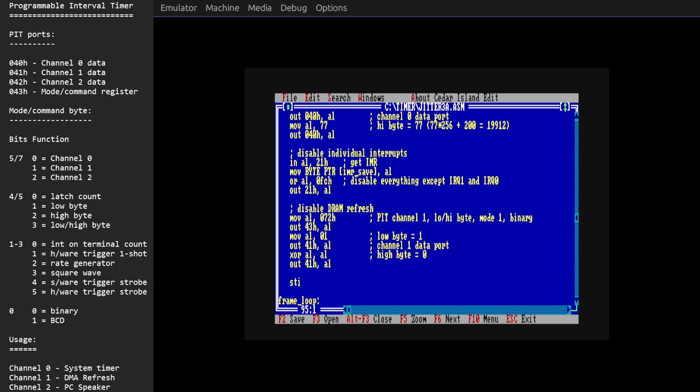Now you might wonder what happens if you turn off DRAM refresh. Of course the contents of RAM decay and eventually you'll get parity errors, but it will only happen in RAM that hasn't been accessed for a while. It turns out that accessing RAM automatically refreshes the contents. So because we're going to be running a loop which just uses the same piece of code over and over again, that won't decay and everything will be fine.